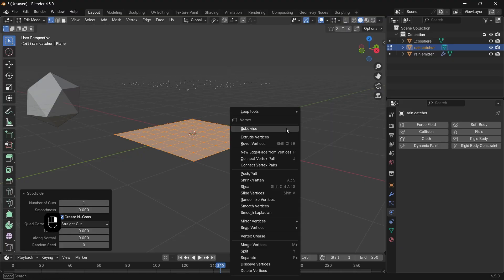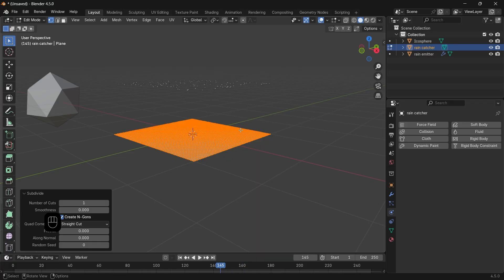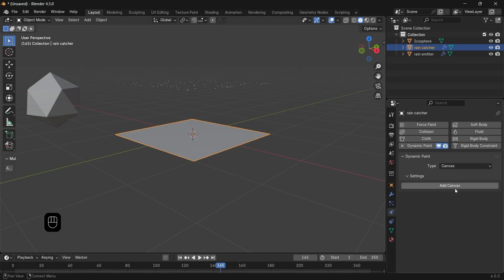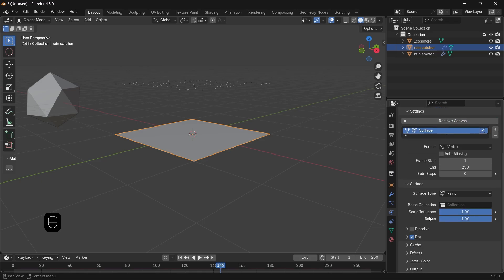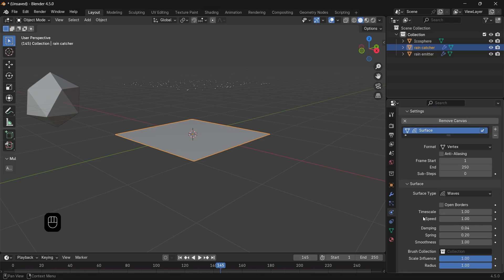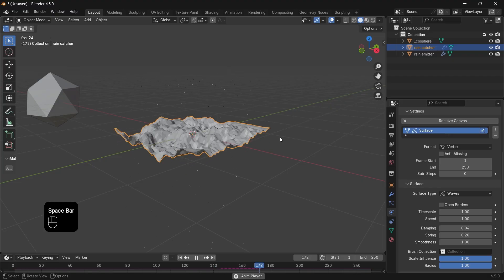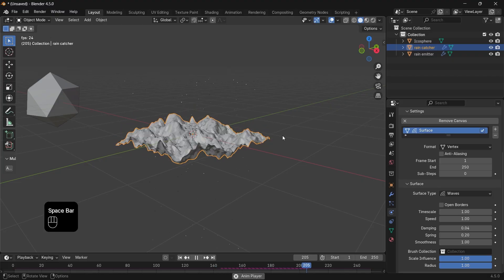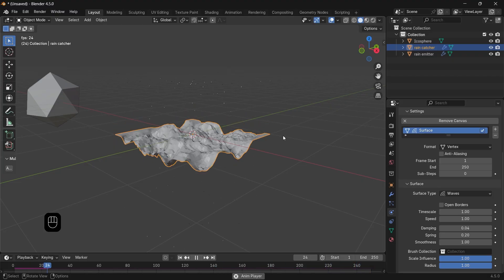The bottom plane needs subdivision because it needs to react to the small particles hitting it. So add a lot of subs in edit mode, then proceed to add the dynamic paint on it and leave it as canvas. Once you set the type to waves for the ripples, things will go like this in animation, which is hard, but we can tune it down by shade smooth the plane then controlling the radius value for the waves.